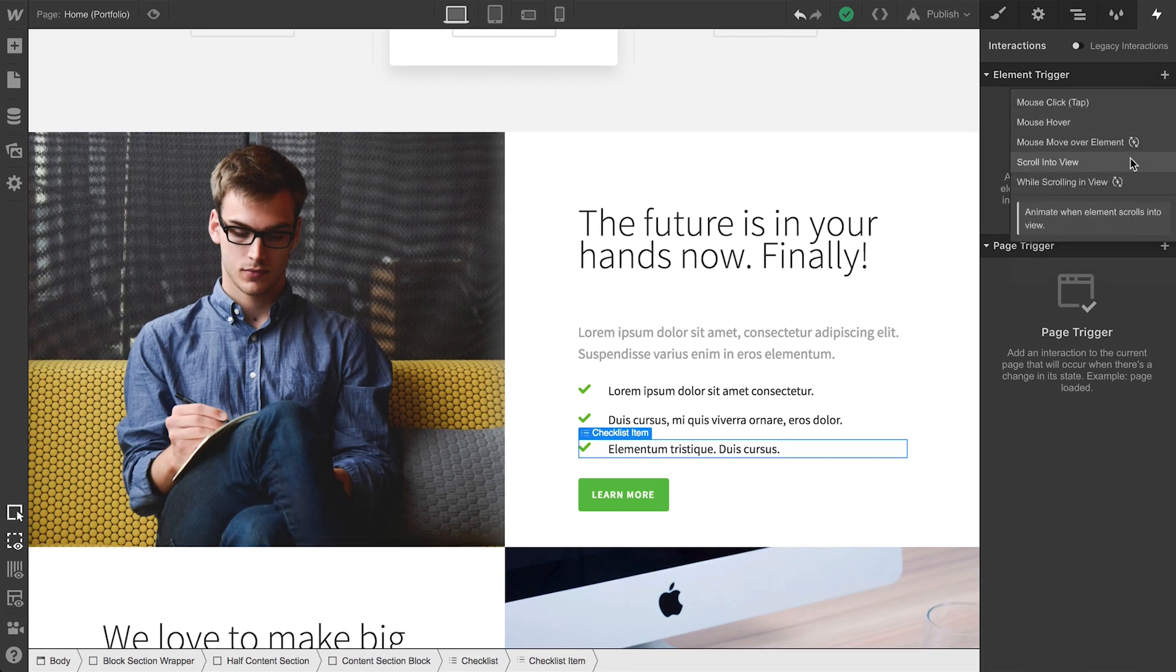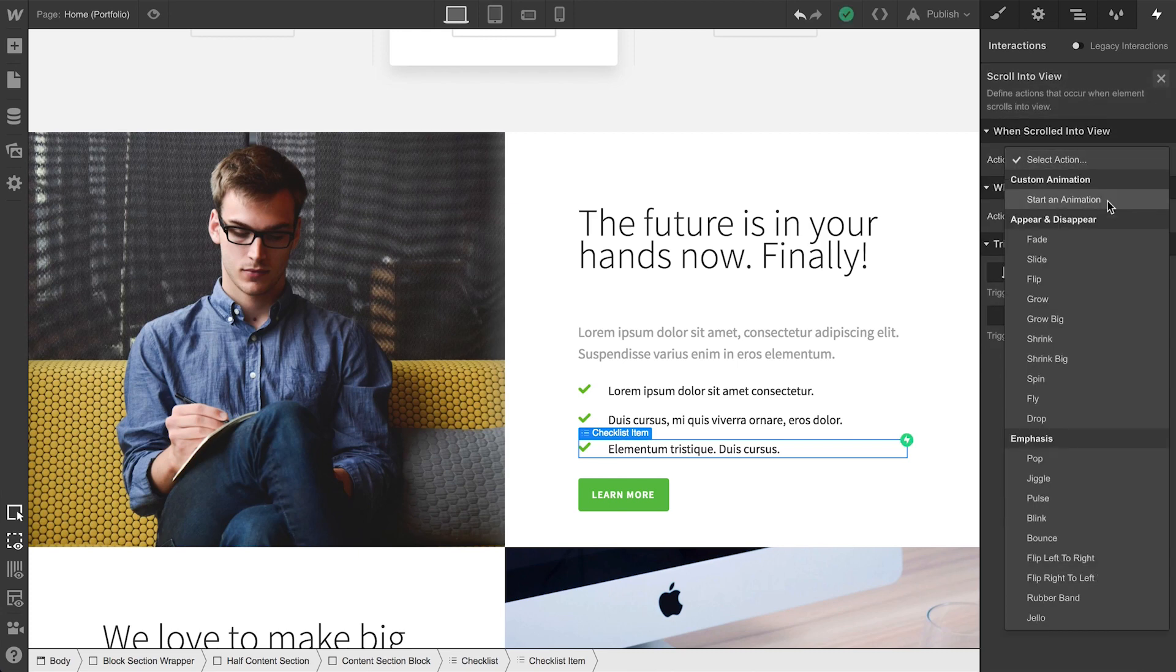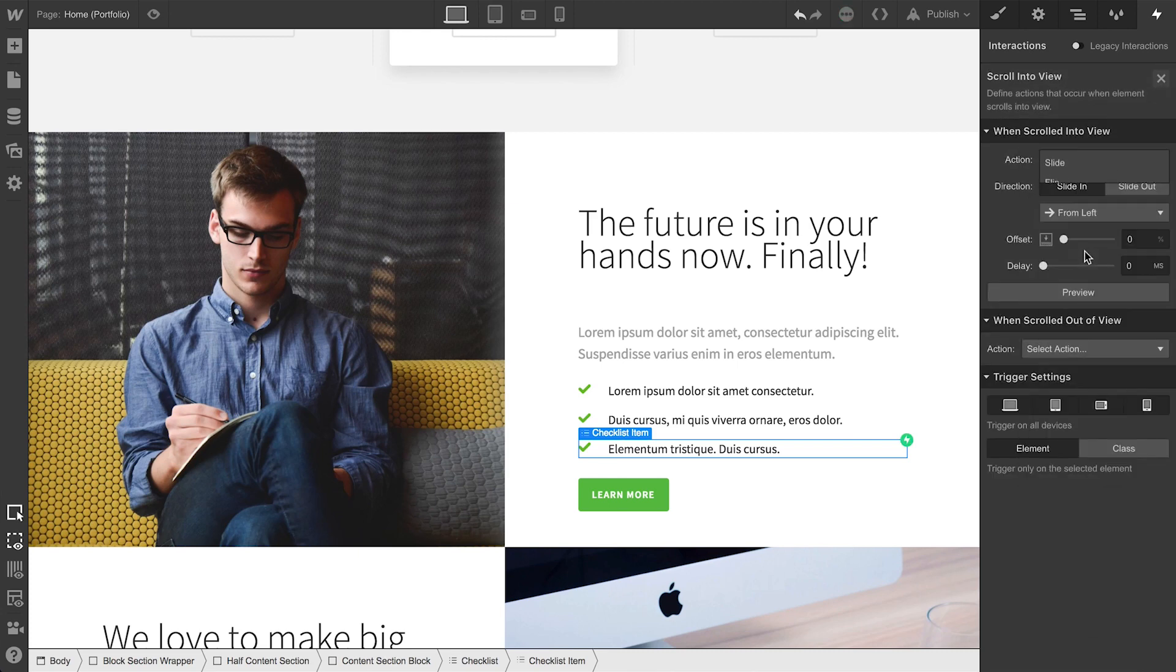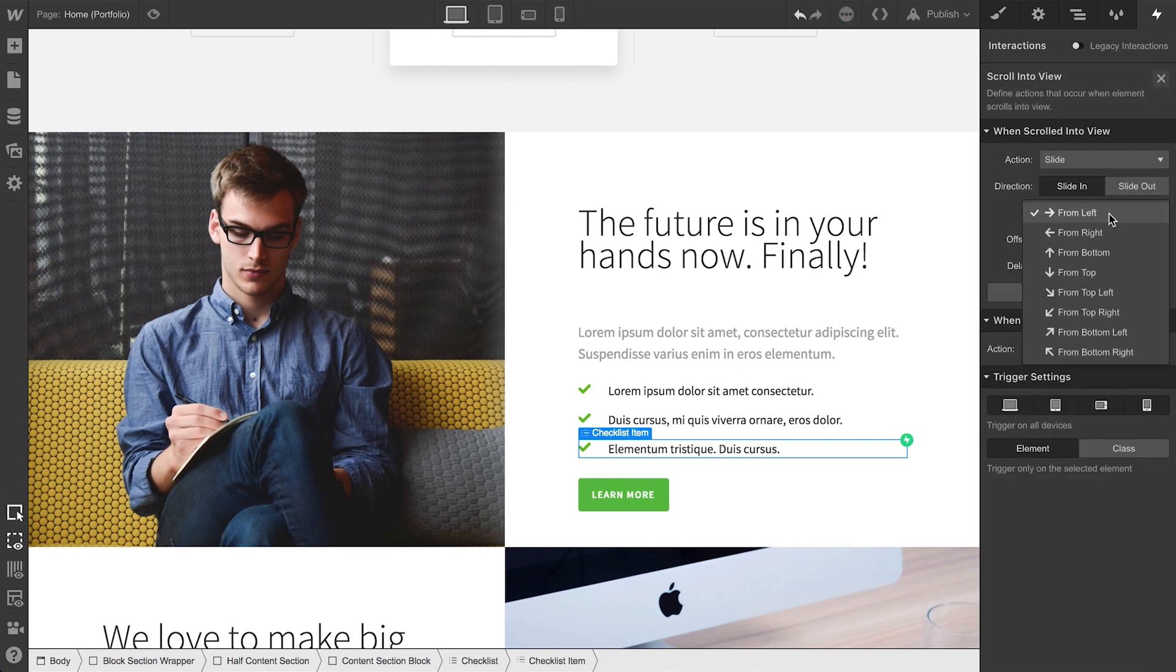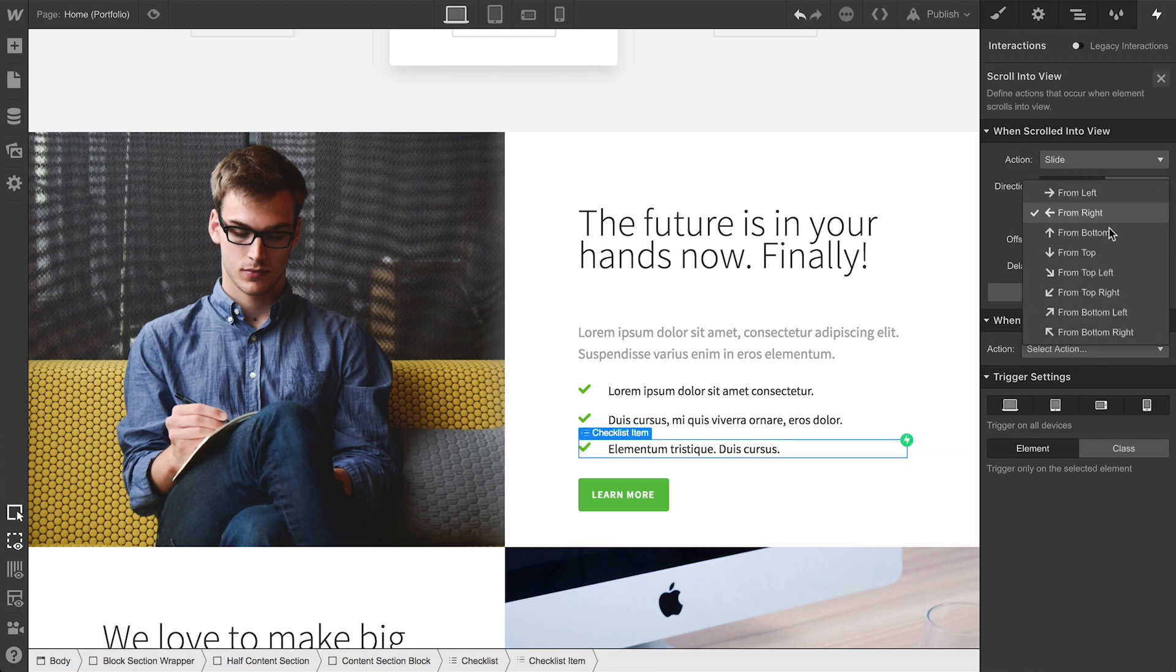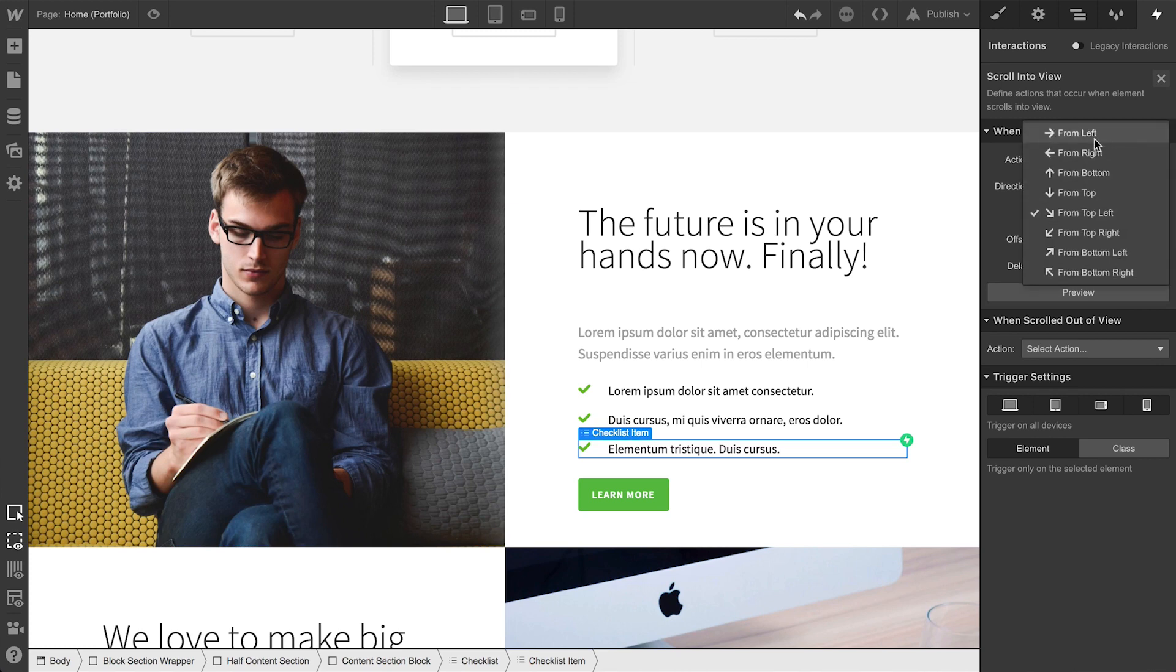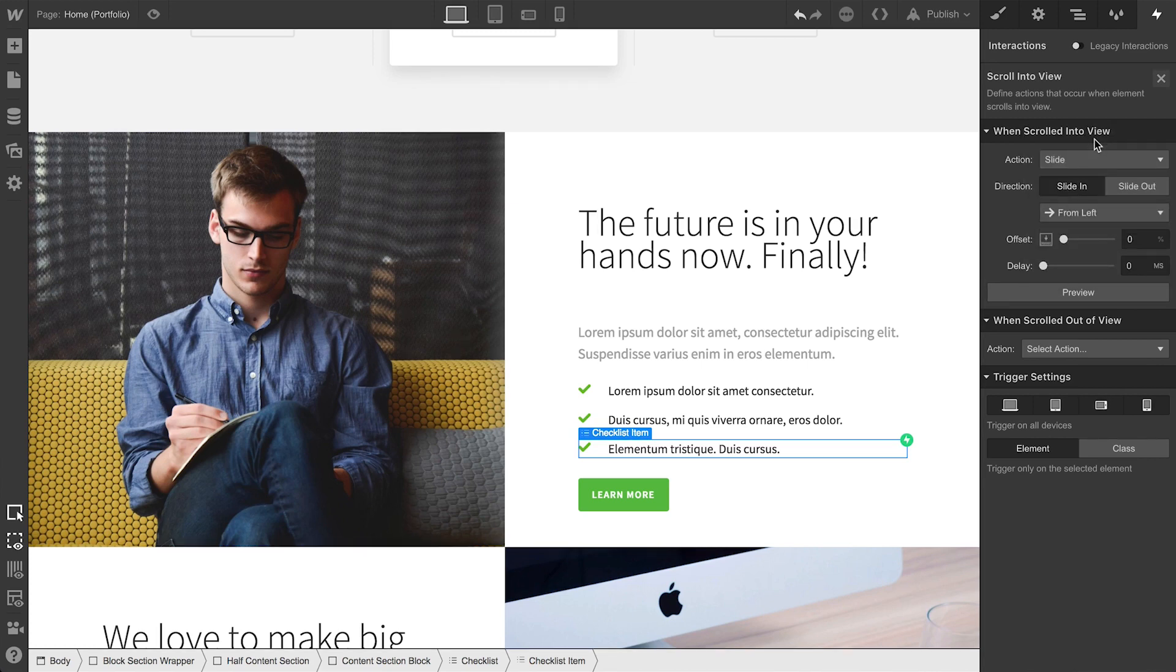When the element scrolls into view, when any element that has this class applied scrolls into view, we'll have it slide in. Now, there are a number of options we have here, and we can preview each and every one if we'd like. But for now, let's slide in from the left. And we'll make sure we trigger this animation on all elements that have the class applied.